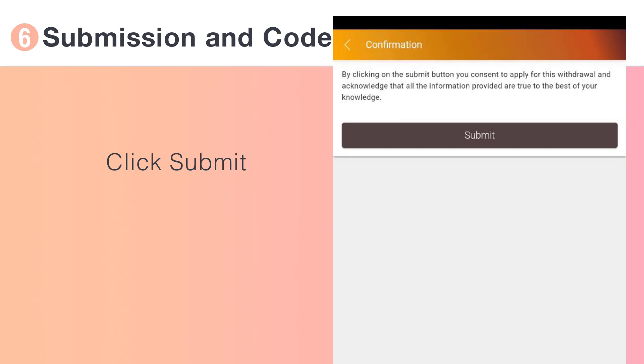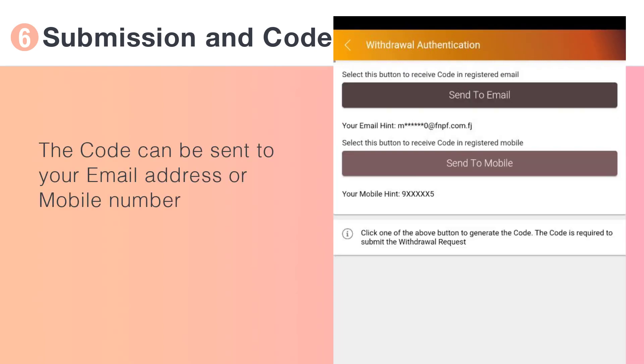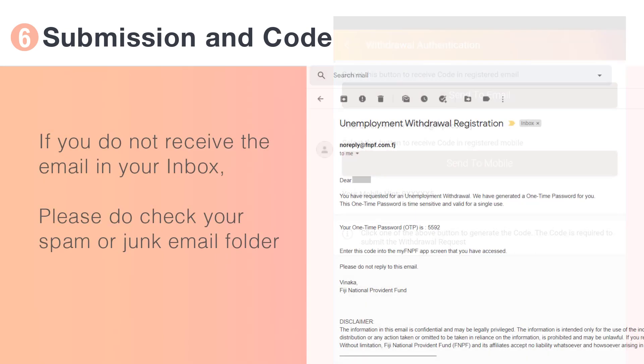Submit your application and select how to receive your four-digit code. This can be sent to either your email address or mobile number. Be sure to check your spam email folder if you have selected sent to email.